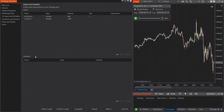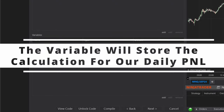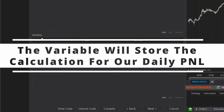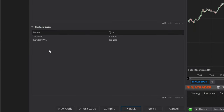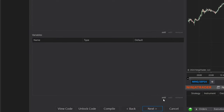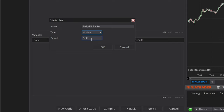Now for your Variables — this is the container that's just going to store our final daily PNL calculation. So when we subtract both of our custom series, I need something that's going to store that value. I'm just going to call this one Daily PNL Tracker, and this will also be a double. The default we can leave at one — it's going to change as the strategy progresses.